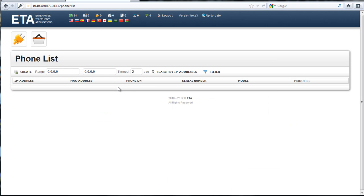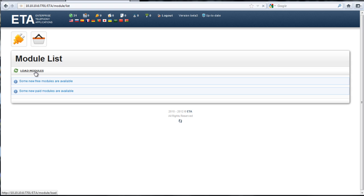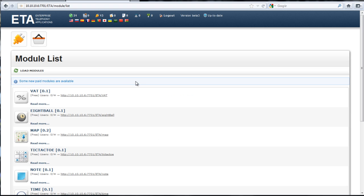Right here we have our modules, so we'll click on that. This says there's some new modules, some new free modules, and some new paid models. We'll click on load modules, and this is where it'll contact the public server and it'll download them to this web server.